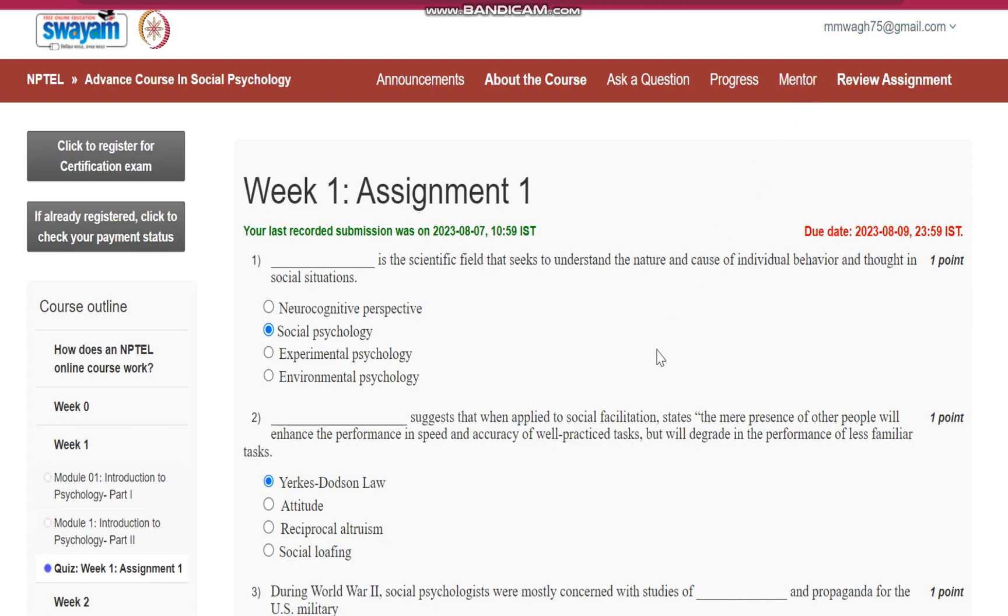Hello everyone, now let us see assignment number 1 for the course, advanced course in social psychology.